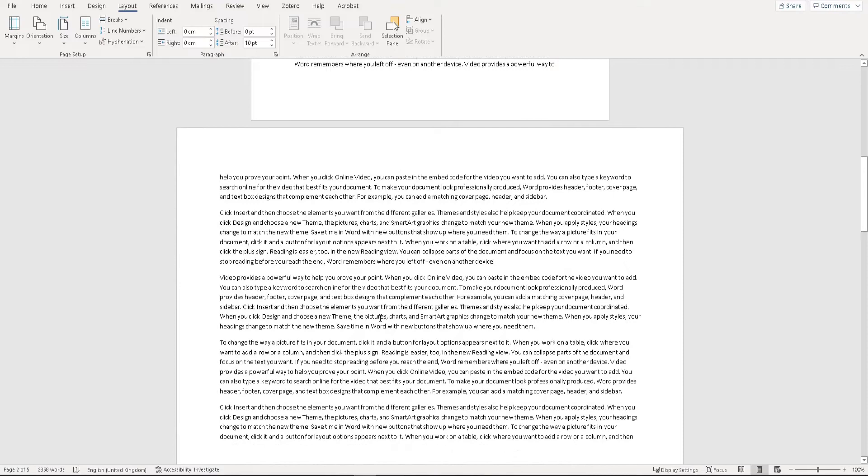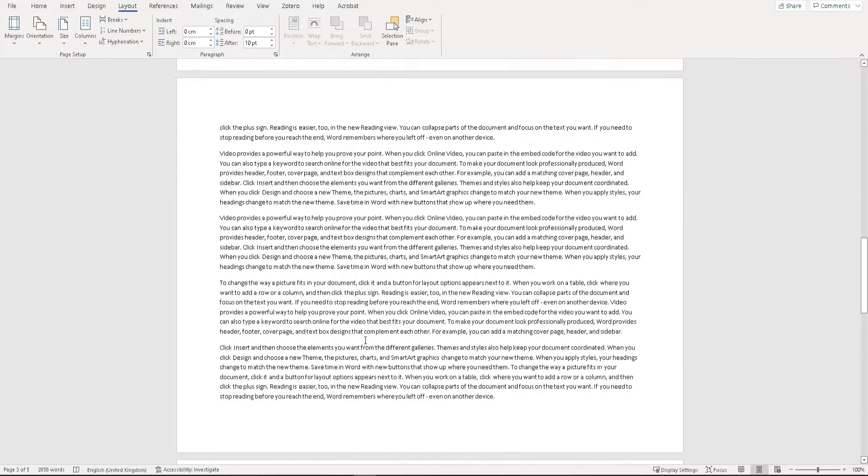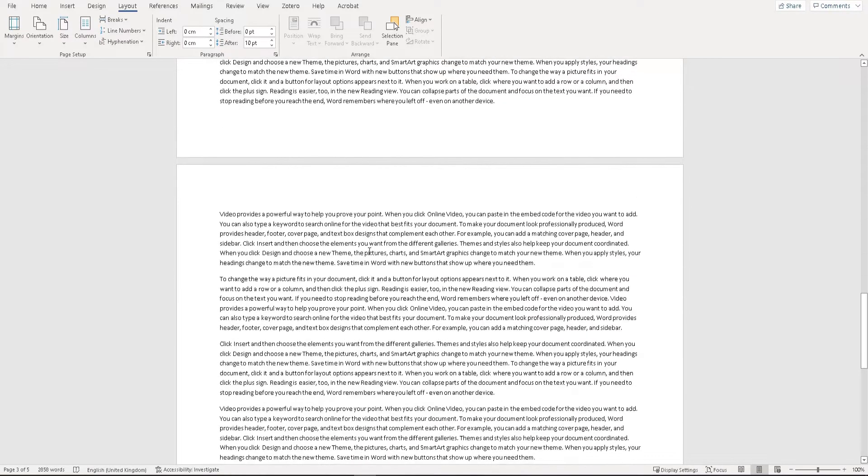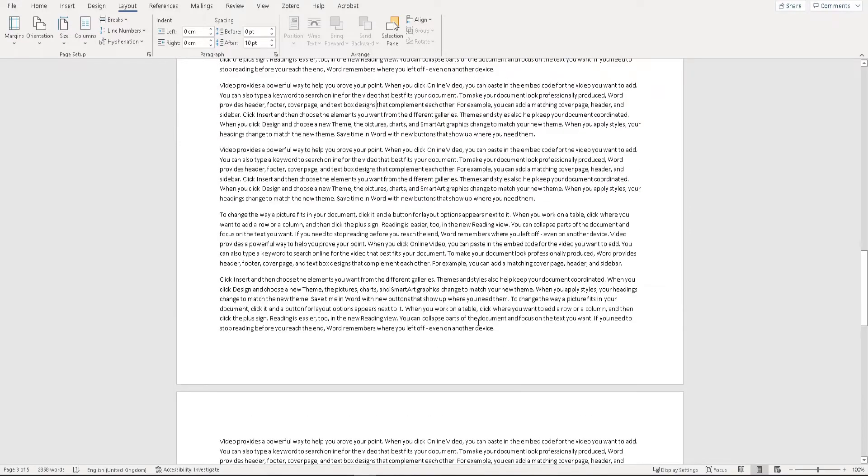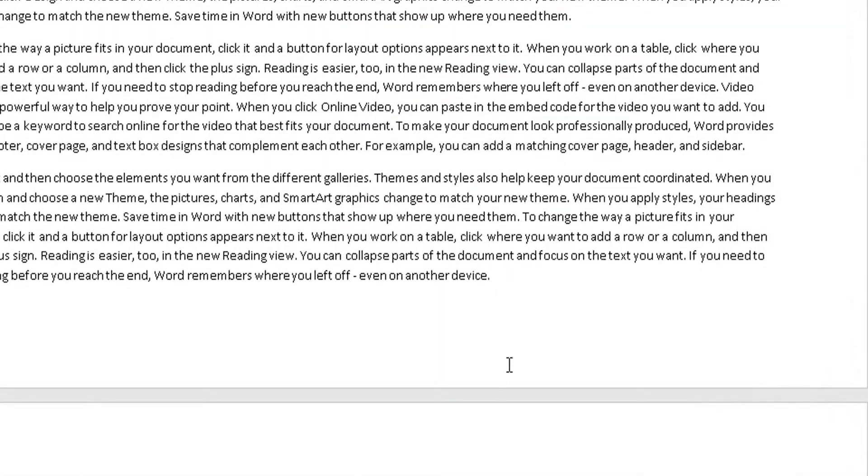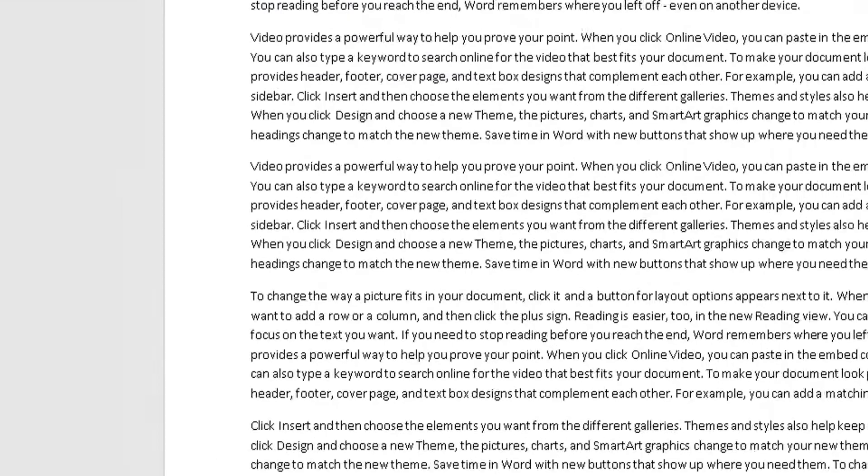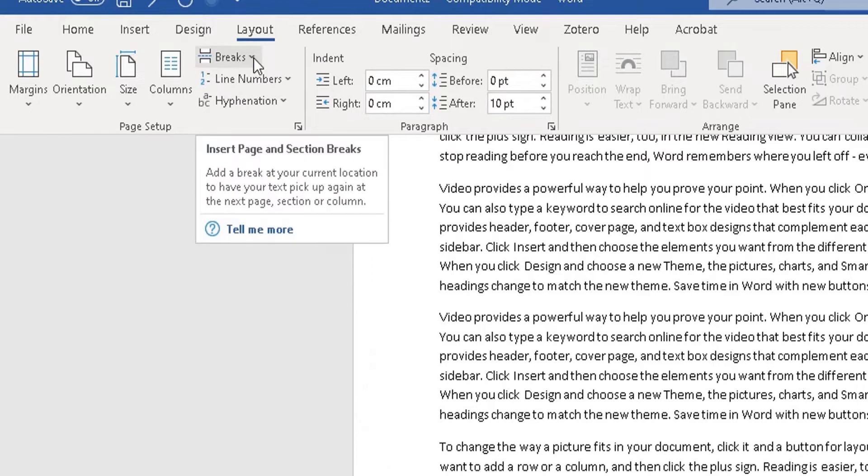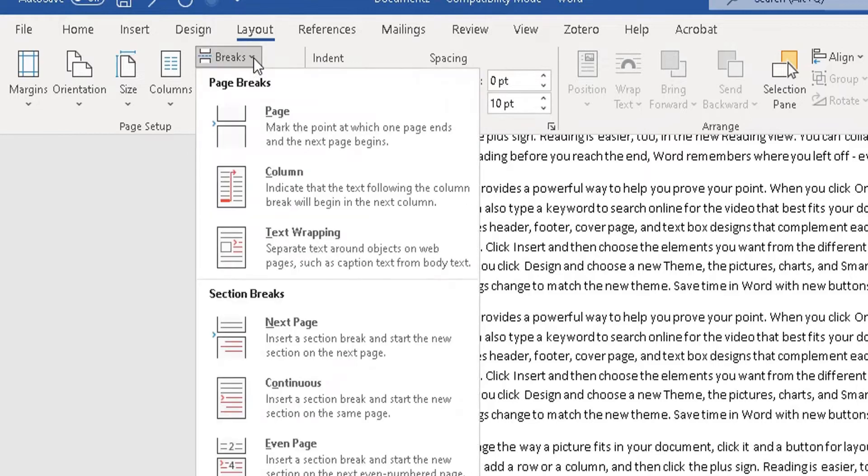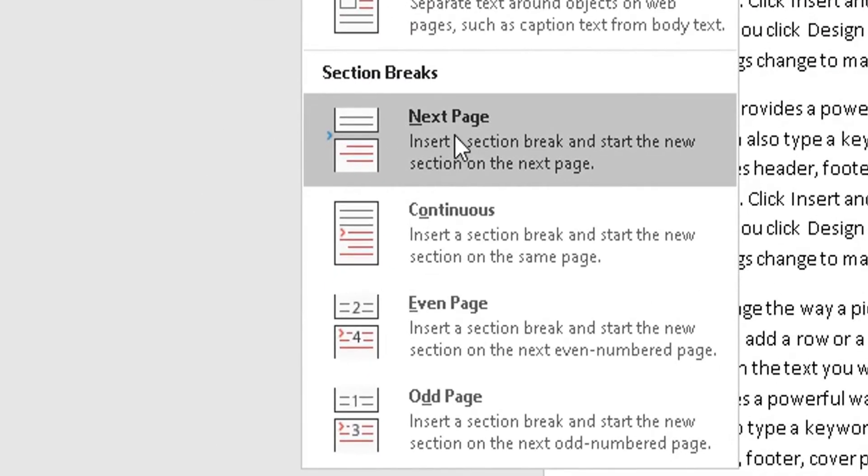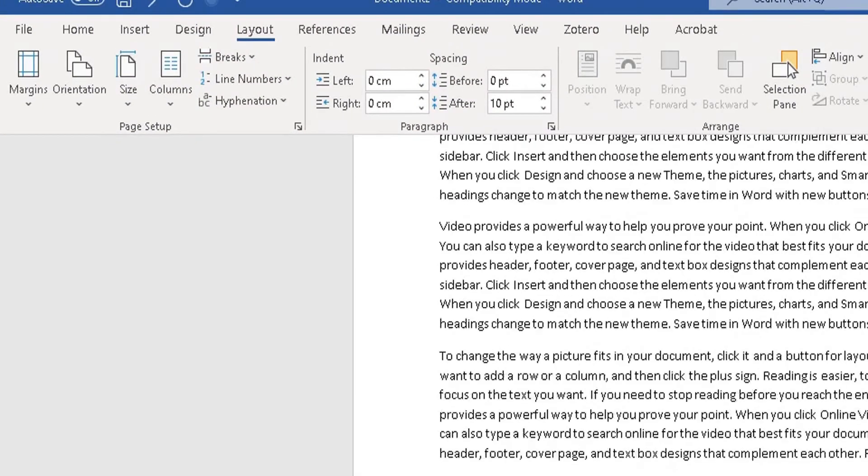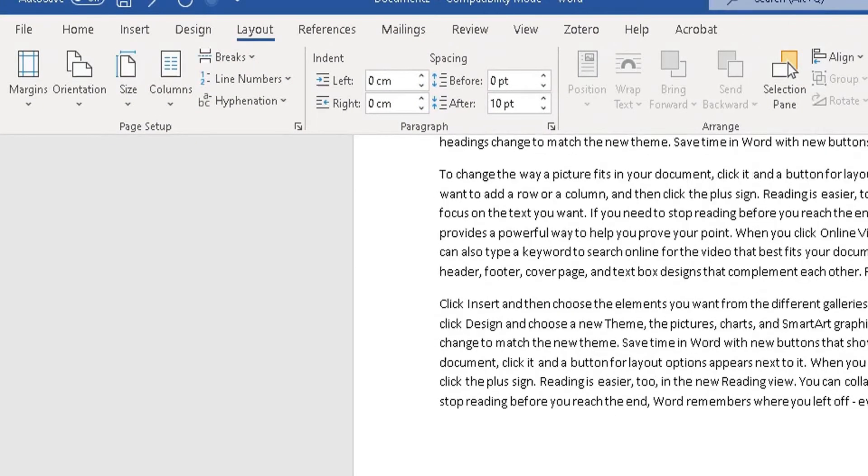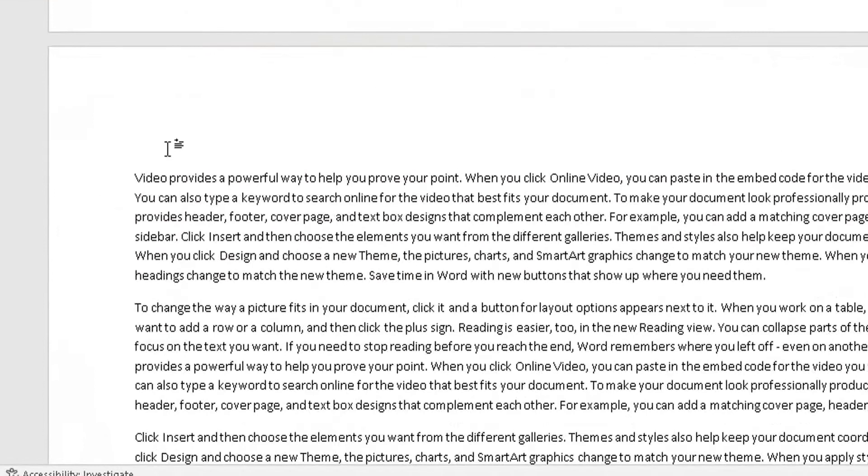We want page two and three to be landscape, but page four to be portrait. So go to the end of page three, where we want that section and the landscape orientation to end. Highlight the last word on that page, go to Layout at the top, click on Breaks, go down to Section Breaks Next Page, and click on it. The cursor will now be at the start of page four.